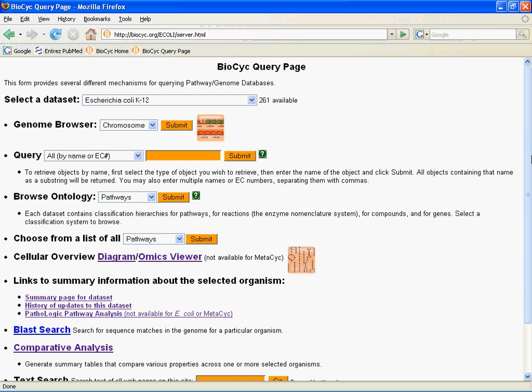In the first part of this webinar series, we showed you the cellular overview diagram, which you can access here from the query page. In the second part, we showed you the Omics Viewer, also accessible here, and for the third part, we showed you the Comparative Analysis, also accessible here. During the comparative analysis, we saw a little bit of orthologue viewing across a whole organism.